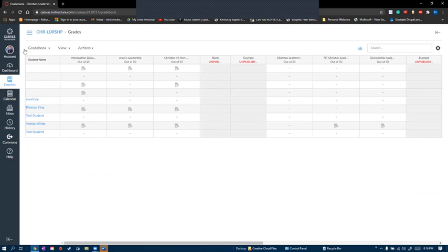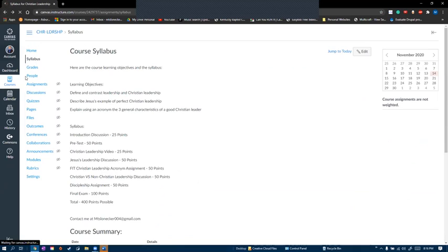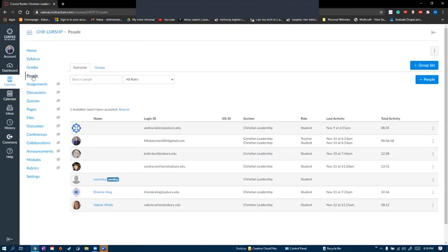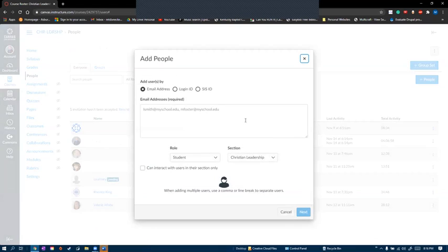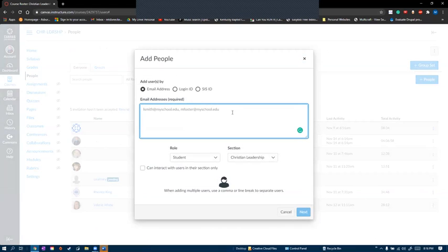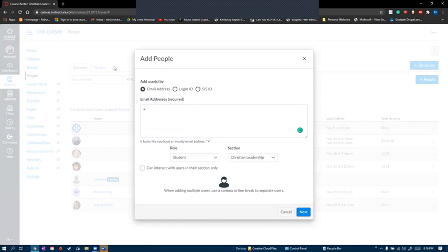The fourth tab is people, where you can see current students and add new ones. Here's where you add students. Click add people, and you can add students by email. When you add a student by email, it will send them a link to join the course.